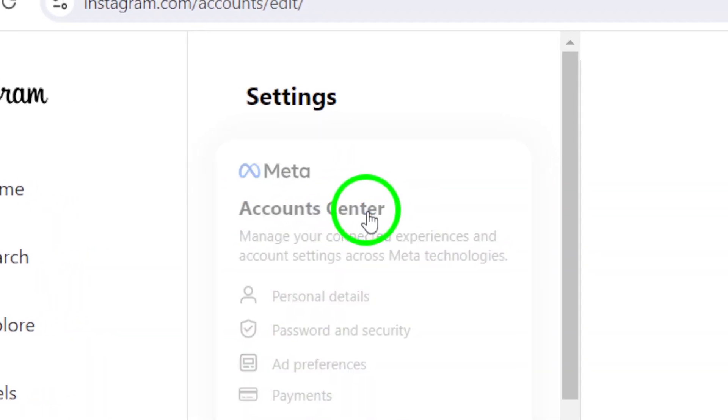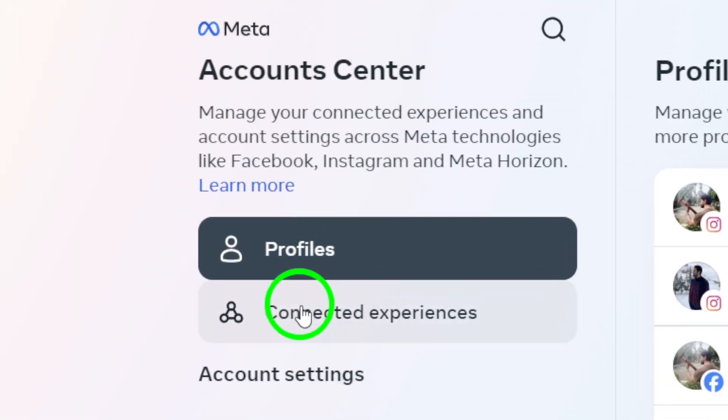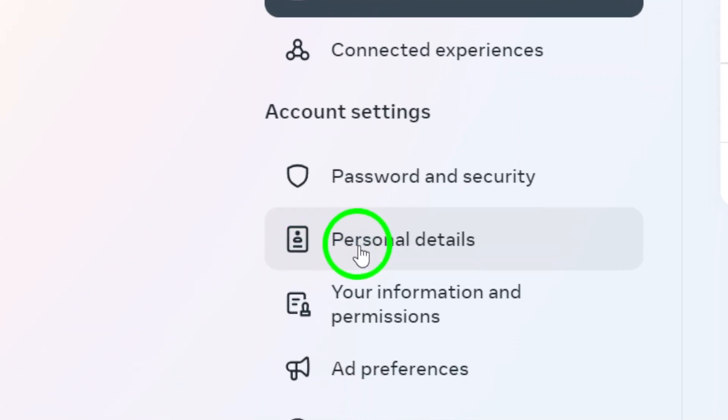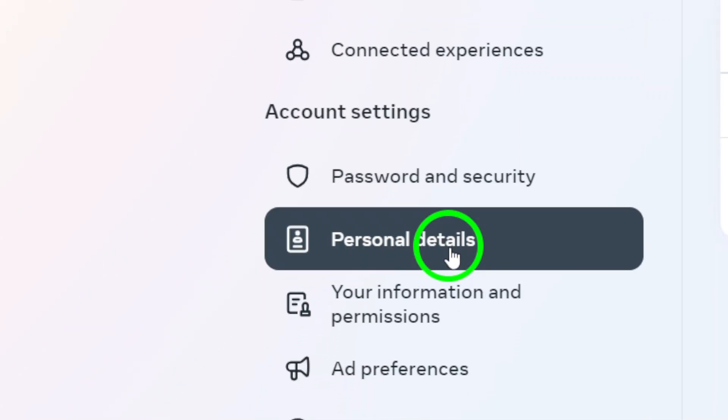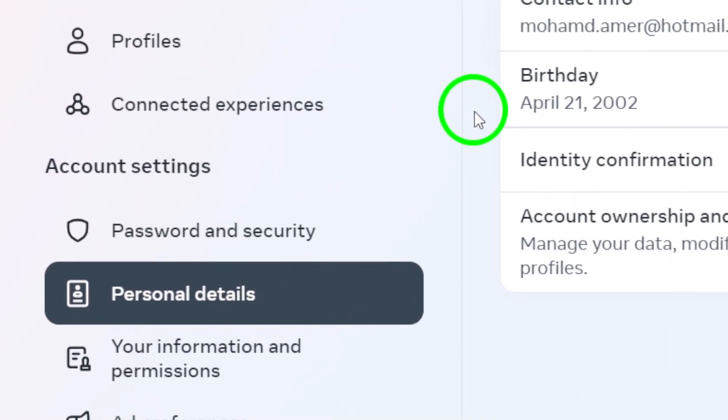Click on it, and then navigate to Personal Details. This section will allow you to manage your account's contact information.